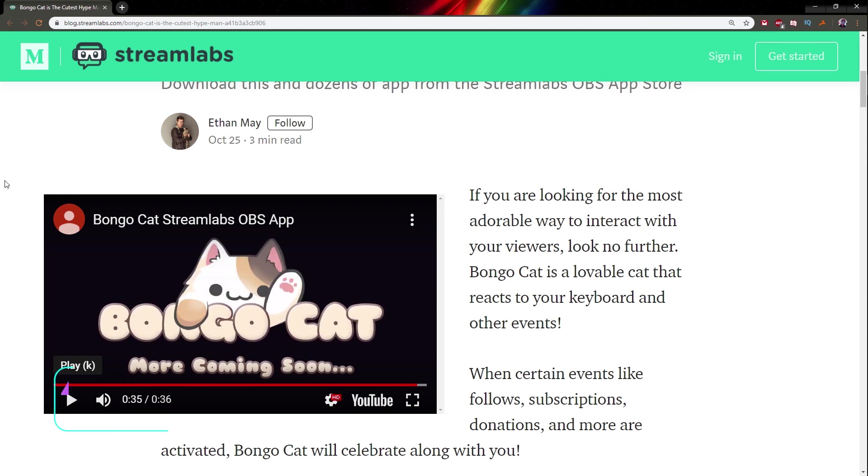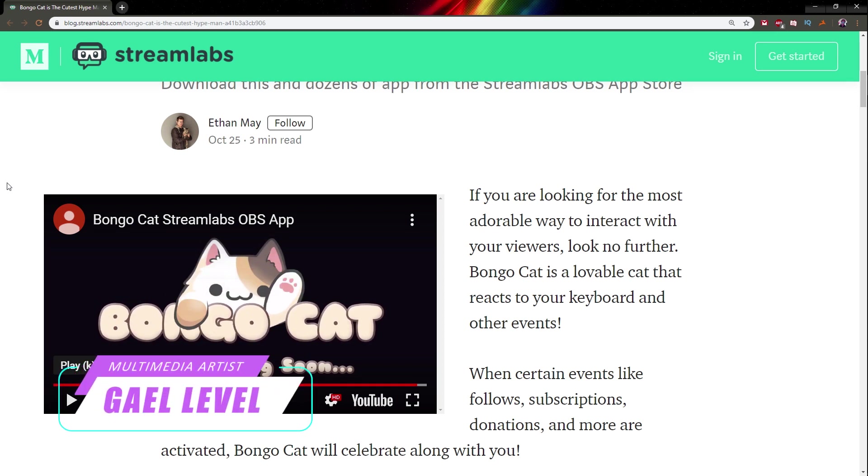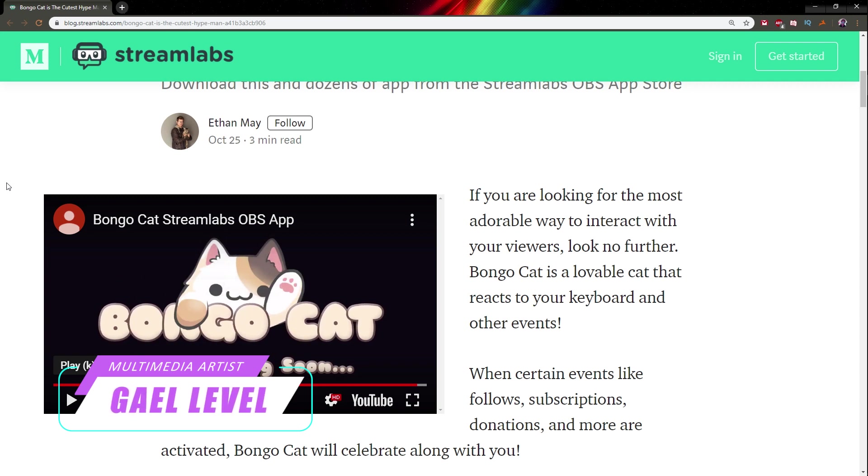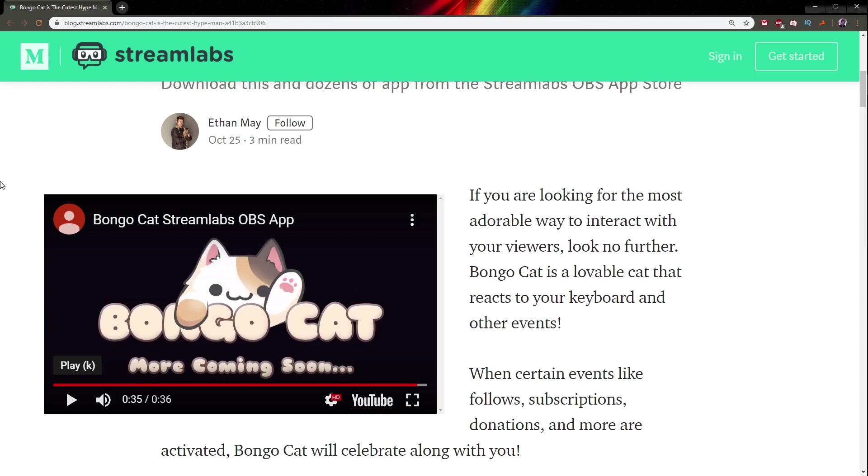Streamlabs announced on Twitter that you could have a bongo cat as some sort of stream pet during your live streams that would interact with your viewers, with time events, with your keyboard, and all sorts of things.